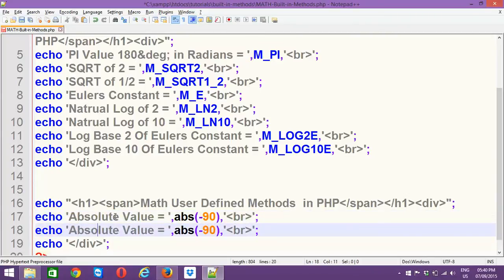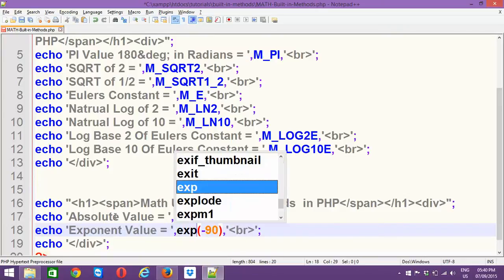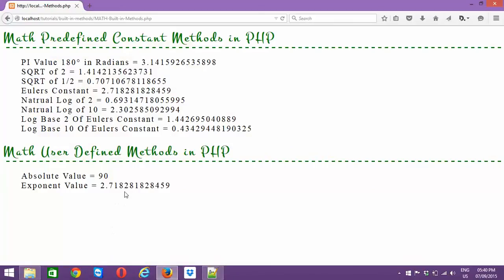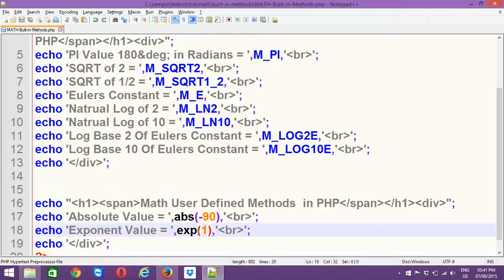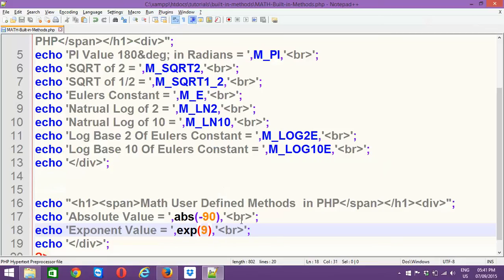Next, we can retrieve the exponent value using exp(). The exponent value of 1 is approximately equal to Euler's constant — you can see the value 2.718..., which matches Euler's constant. This is user-defined, so you can push your own exponent values. In my case, I'm passing 9 and I get a different exponent value.